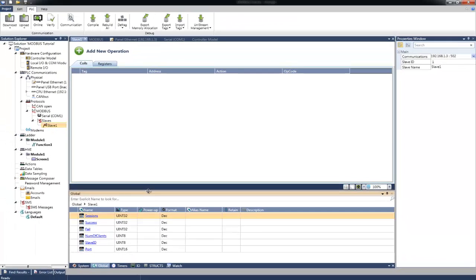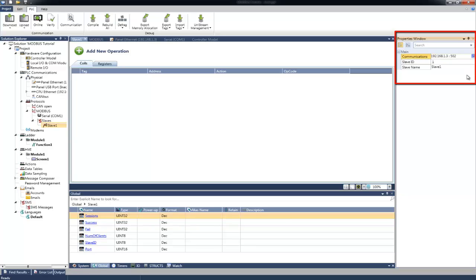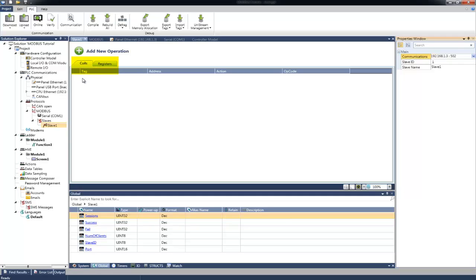In the Properties window, we can determine the Communication Type, whether it will be Ethernet or Serial. In this example, we will use Ethernet. We can set the Slave ID and also the Slave Name. In the main window, we will configure the Slave Coils and Registers addresses. Since the memory of the tags is dynamic, we will need to select the tags we wish that the Modbus Master will have access to.